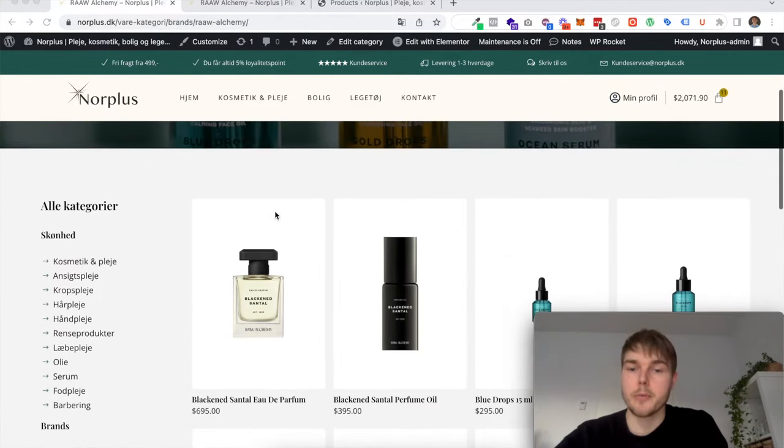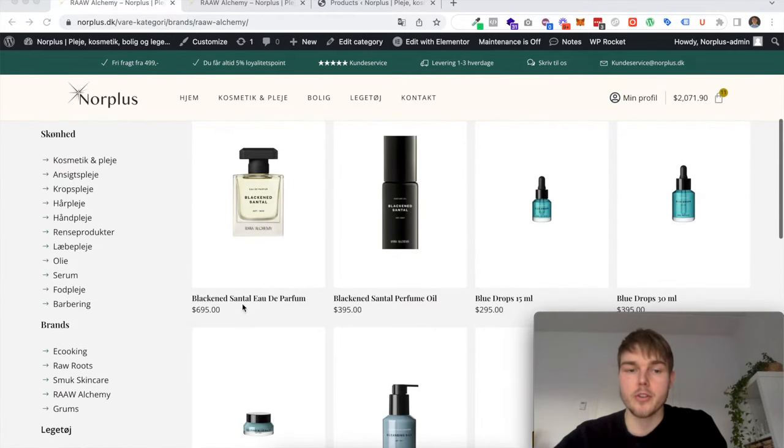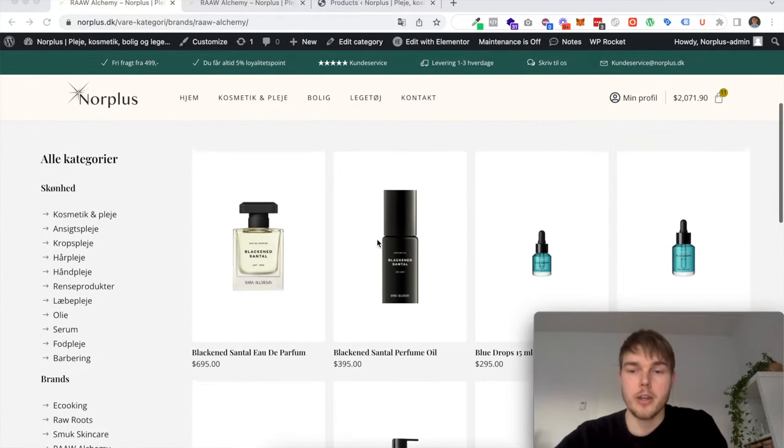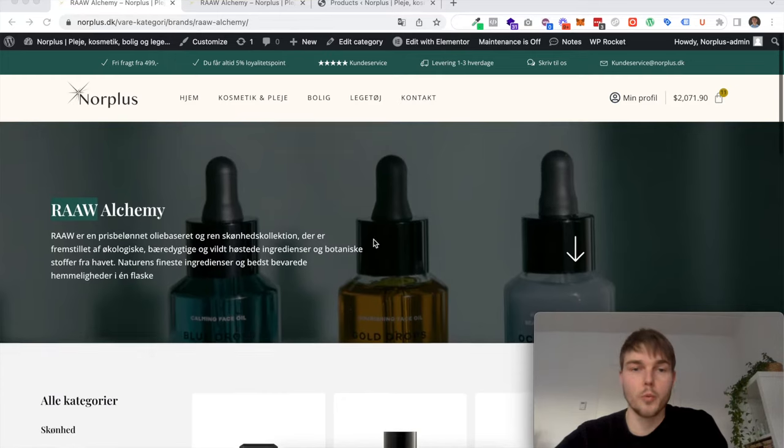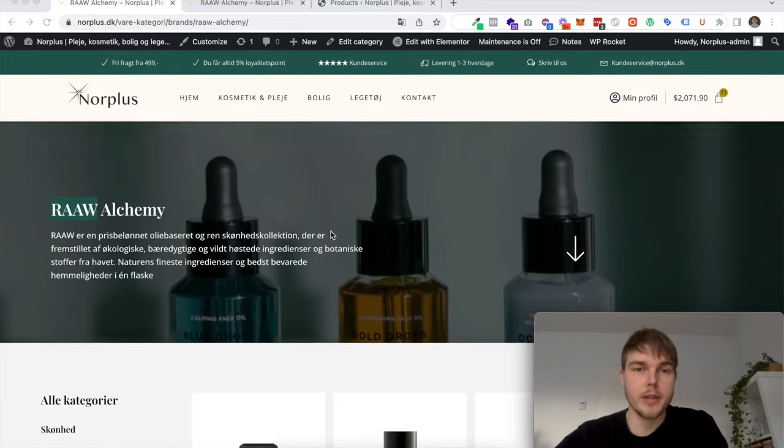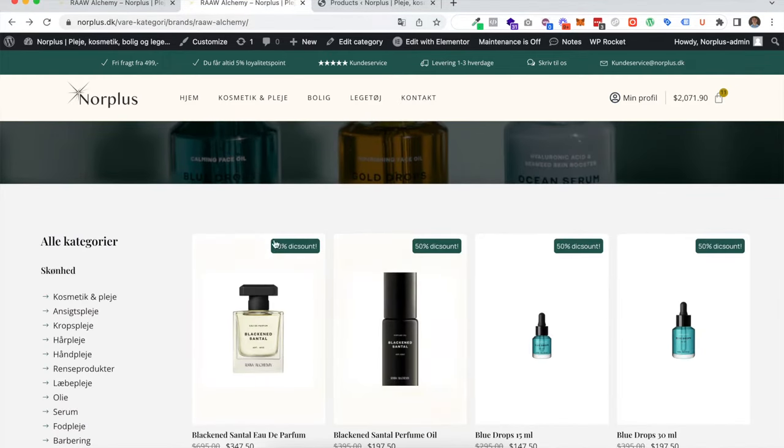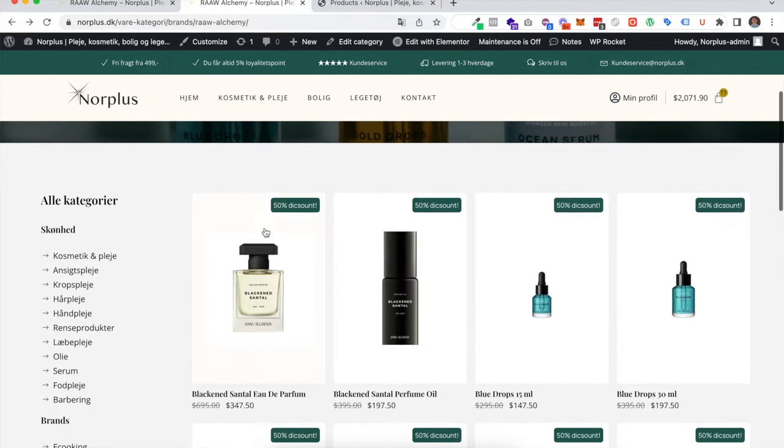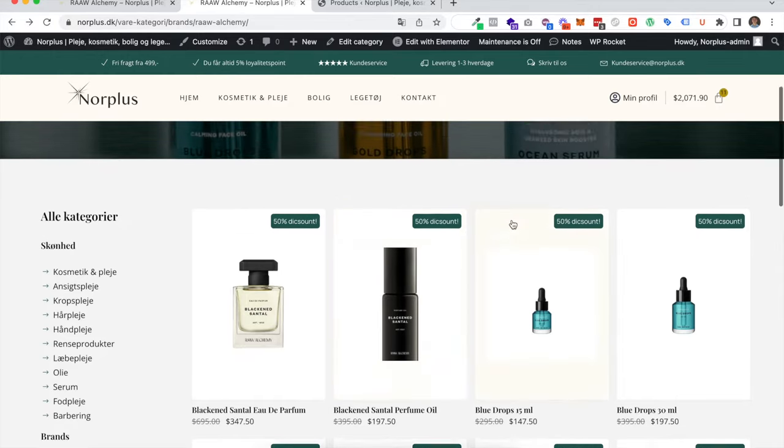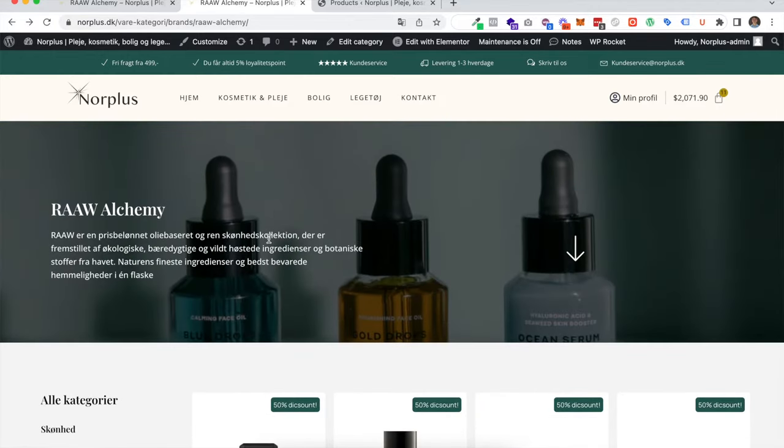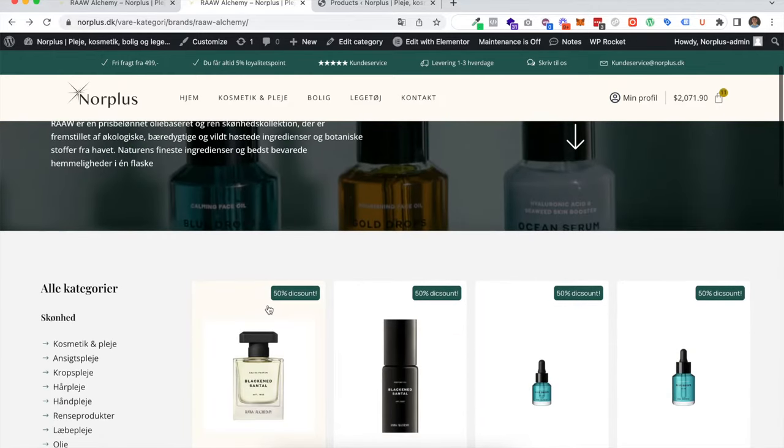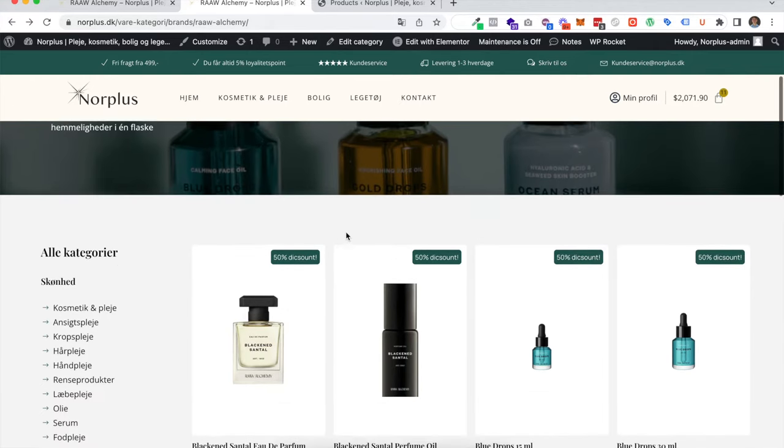Right now you can see all the products here don't have any discount. What we're going to make is this: all products in this category now have a 50 percent discount.